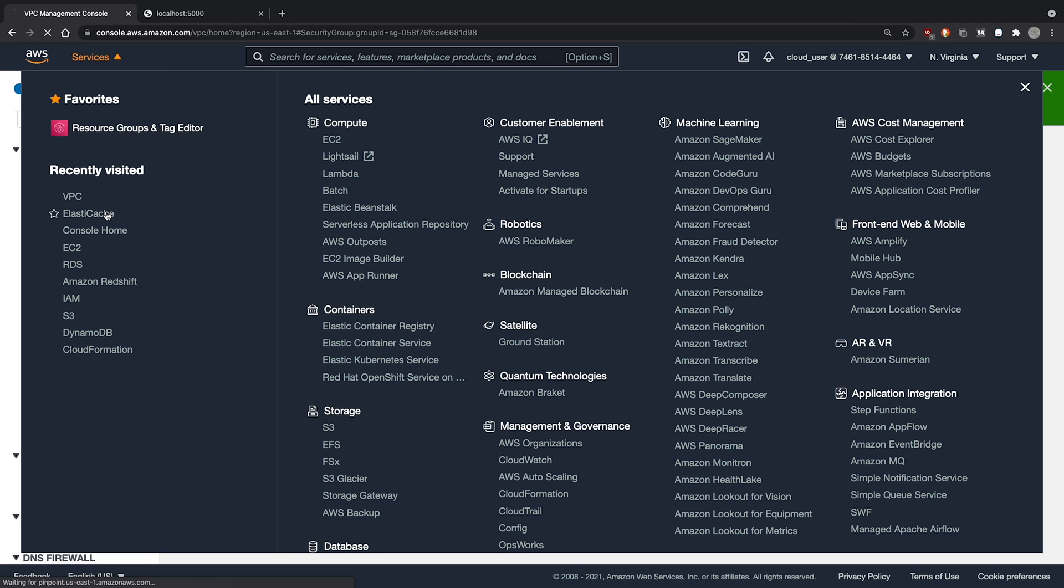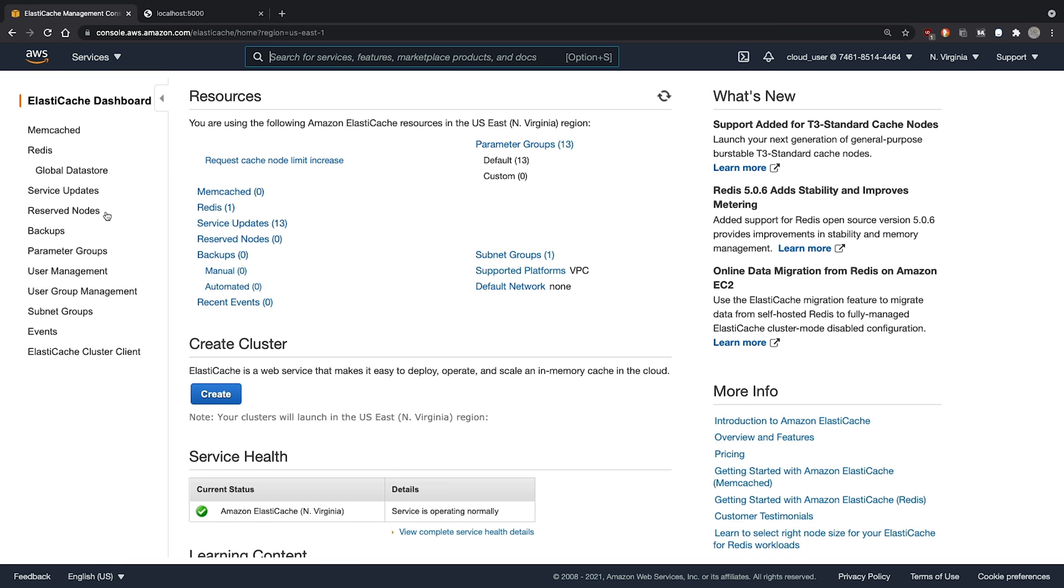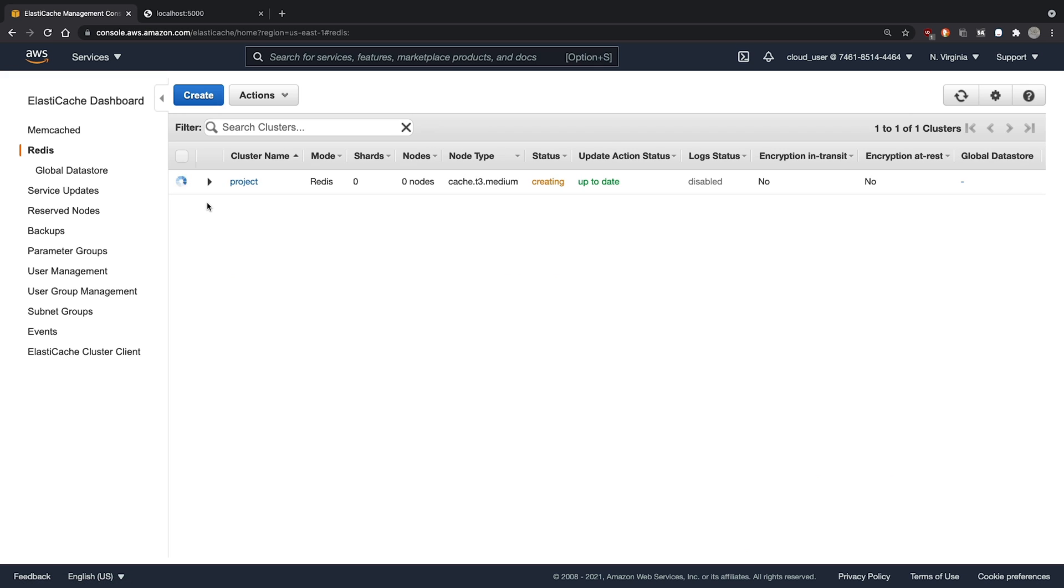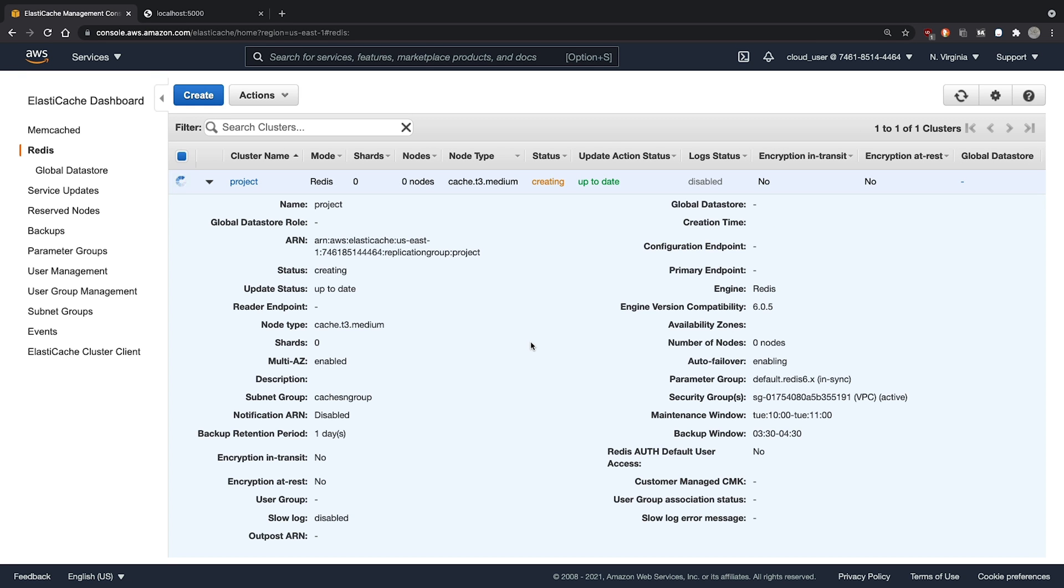And then I'll go back to our ElastiCache service to see how our instance is doing. As you can see, it's still in status creating. This can take some time to complete, so I'll pause the recording here until it's ready.